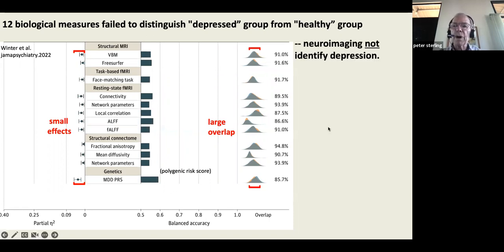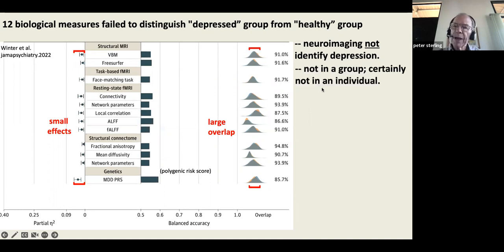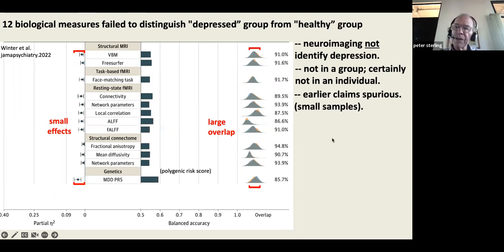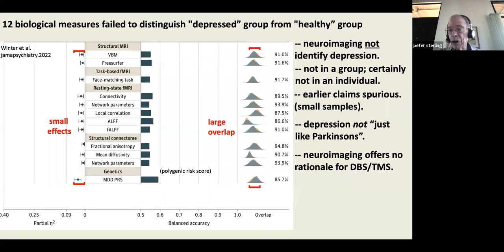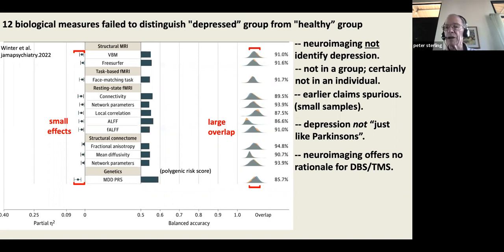Neuroimaging fails to identify differences in depression. Depression is not like Parkinson's disease — it is something else. Neuroimaging provides no rationale for deep brain stimulation or transcranial magnetic stimulation. People may do it, but there is no neuroscience justification they can point to.